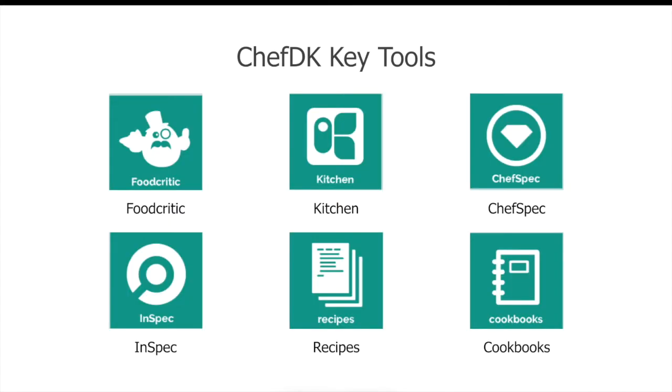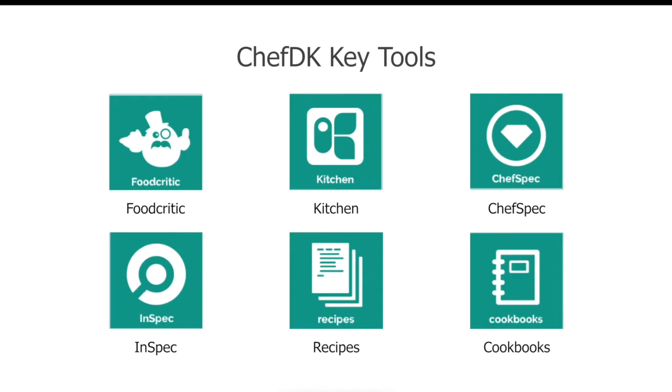Not only that, Chef DK comes with various testing tools such as Food Critic, Kitchen, Chef Spec, InSpec, and more. Food Critic is a very nifty tool for you to check common problems with your cookbooks such as syntax, mistakes, and style.